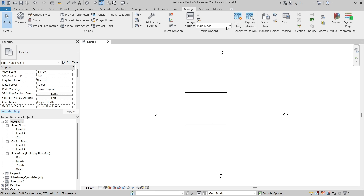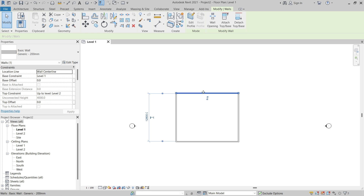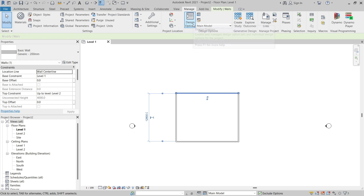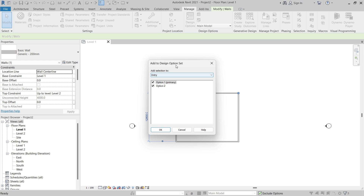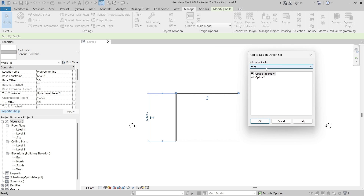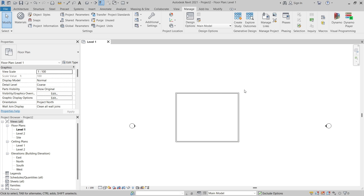Now we can see the other controls are active on the status bar as well as in the Design Options panel. I'm going to select the wall at the top, then switch to the Manage ribbon and click Add to Set, because I'm going to be modifying this wall as I look at the different design options. This opens the Add to Design Options Set dialog. I can choose the design options set in the dropdown — in this case we just have one — then choose which design options to add the wall to. I'll leave both selected and click OK. Next I'll change the active design option to Option One.